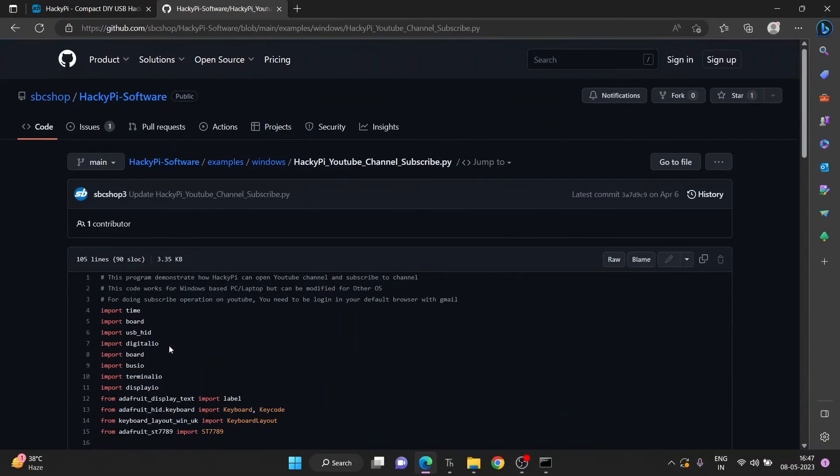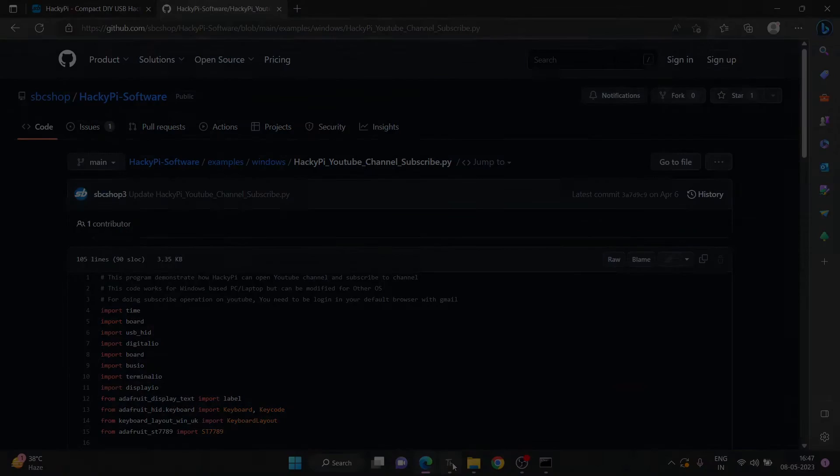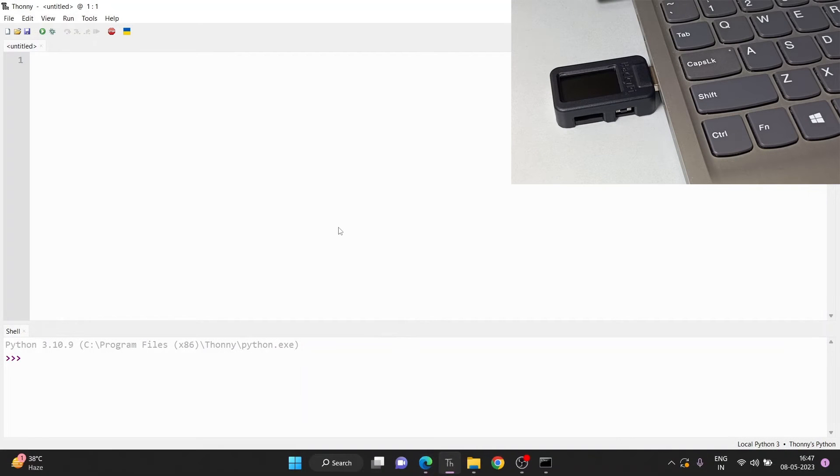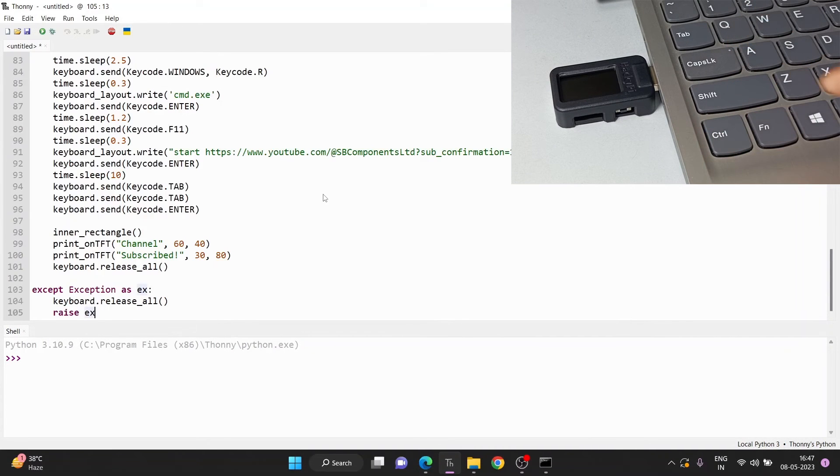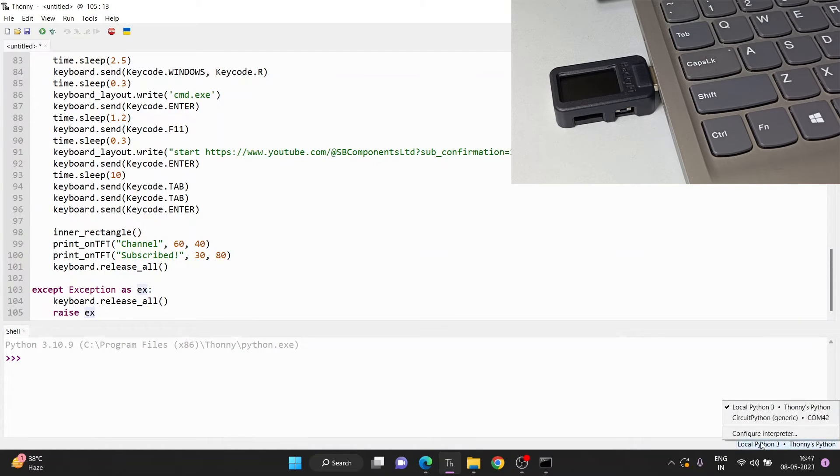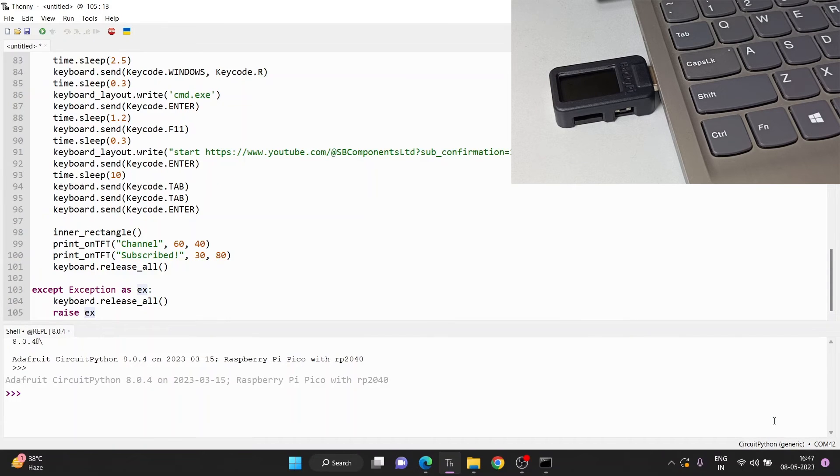Let's try this one. Just copy and paste this code into Thony IDE. Now we need to connect our Hacky Pipe, so connect and select the COM port. It might be different in your case. Once it is connected, you can test it.